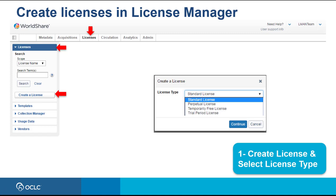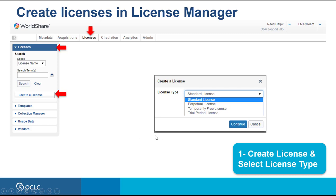You can define the type of license you want to create: a standard license, which is a renewable license intended to cover multiple contract periods; a perpetual license, a license without an end date; a temporarily free license, a license not associated with a cost; or a trial period license, a license intended for an evaluation period. For this video, we will create a standard license.